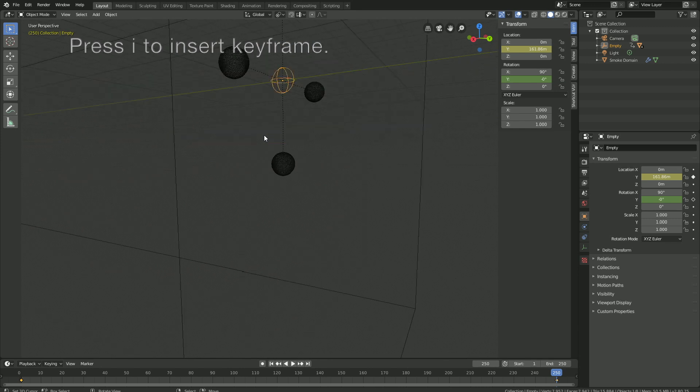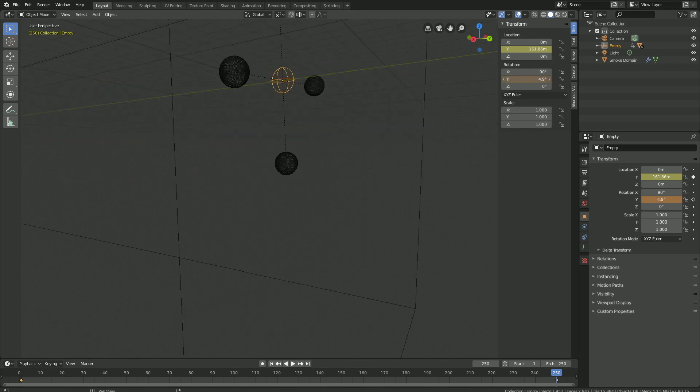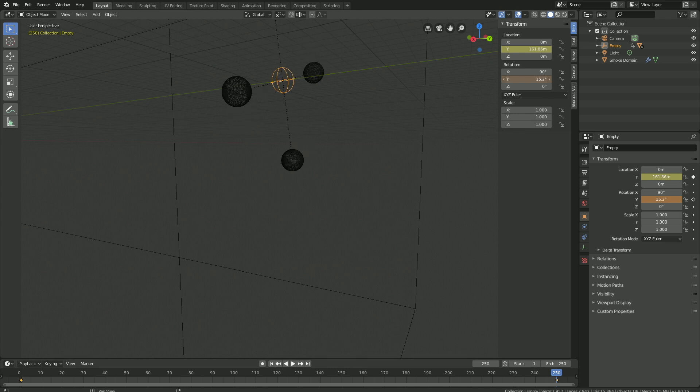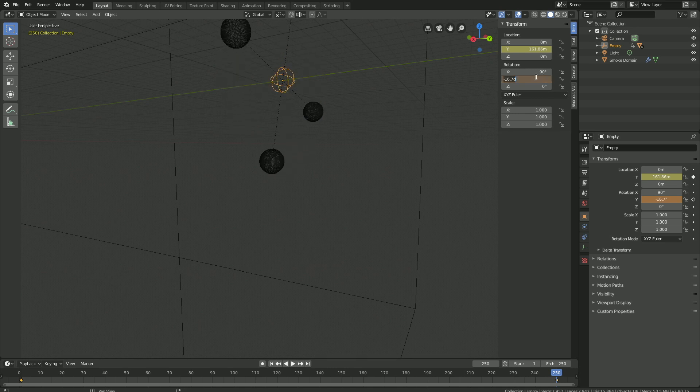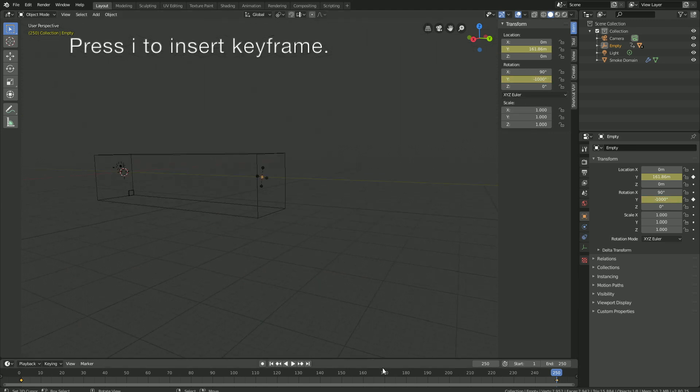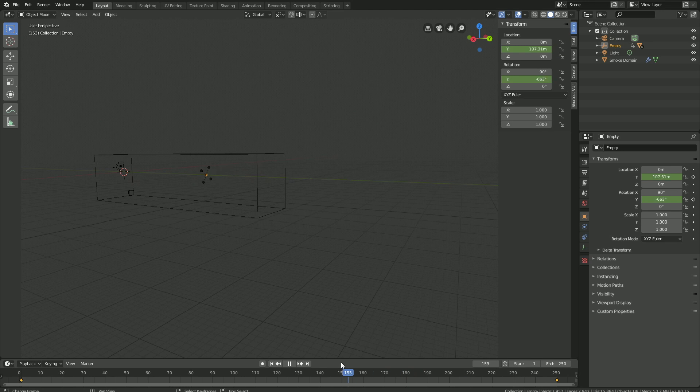And then we're going to rotate the empty sphere on the Y axis. So let's set it to minus 1000, and then press I to keyframe the new value. And as you can see, we have the animation.